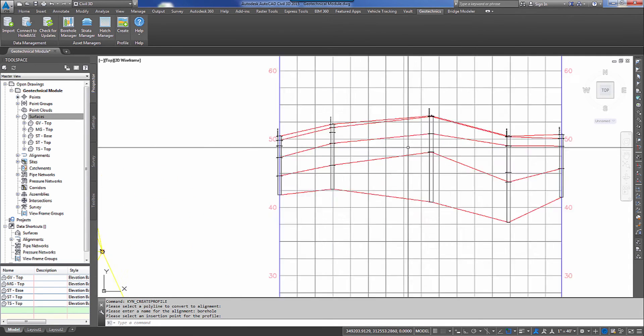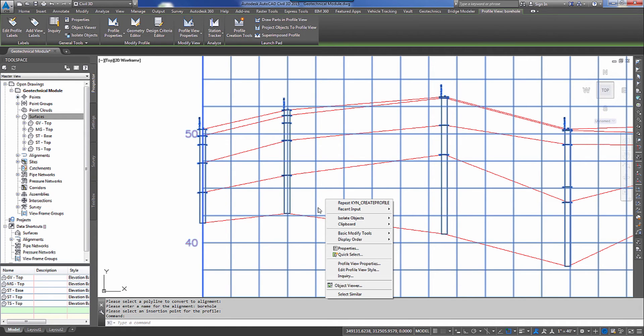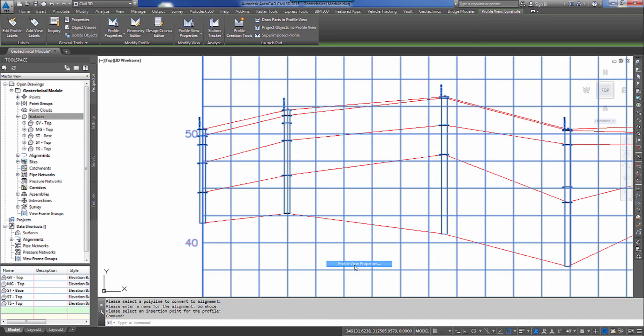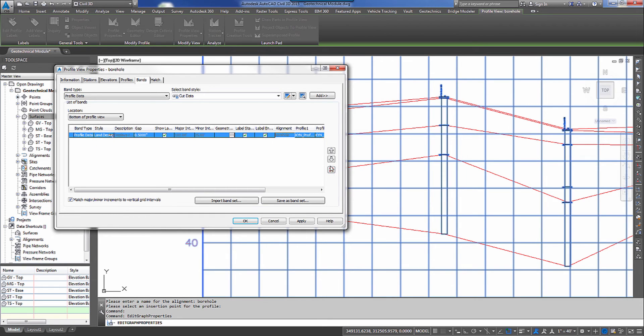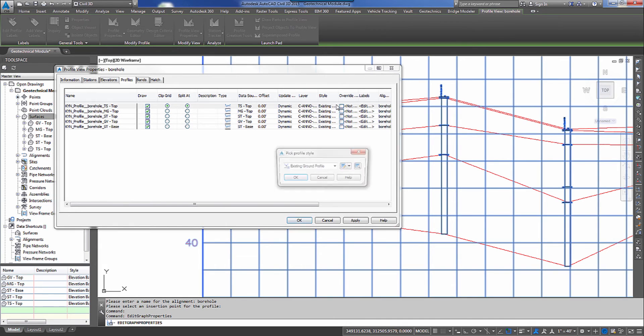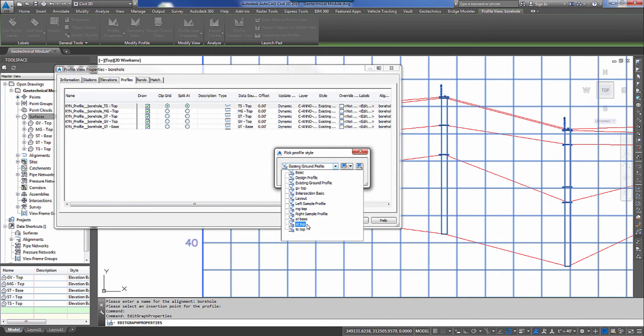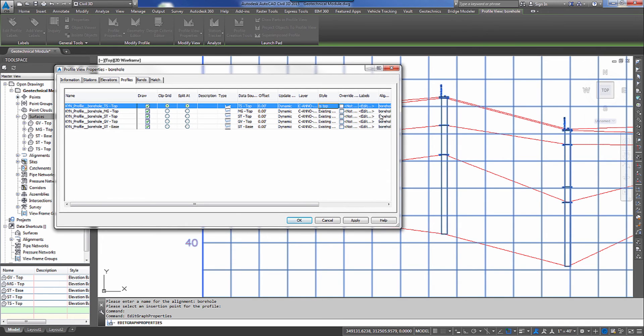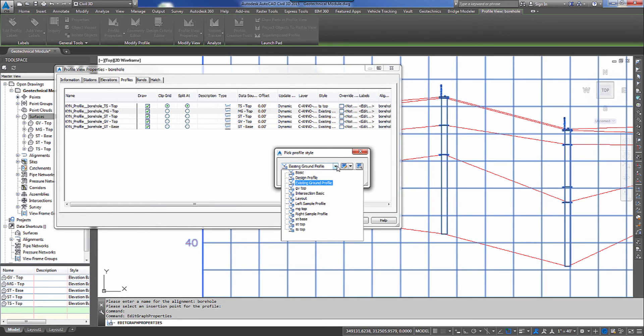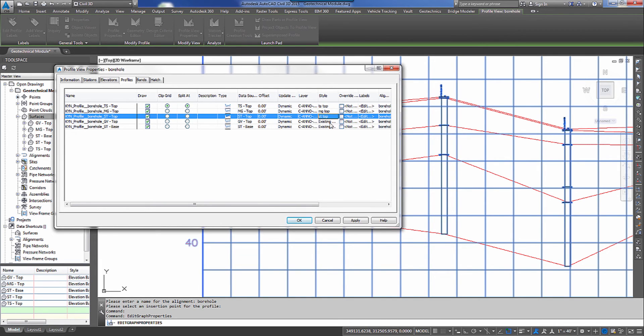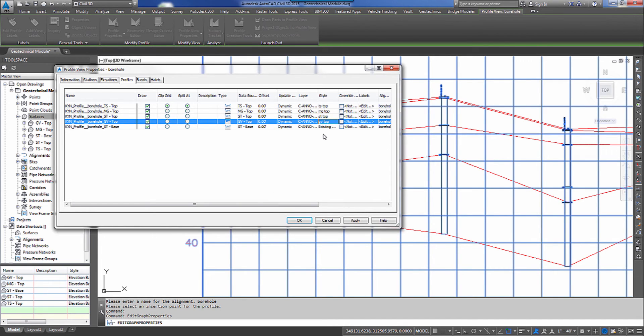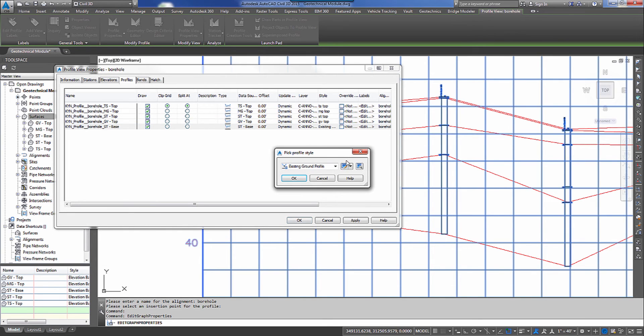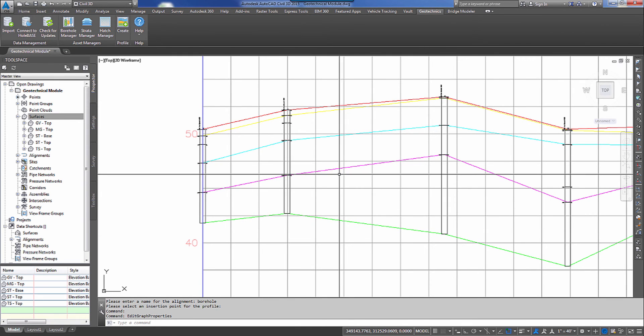So I'm going to go ahead and represent each one of these profiles with a different line color. So we can tell the difference. So that when you present this, the owner will be able to see just by color what the differences are. So I'm going to go to my profile view properties and I'm going to get rid of my band. I don't need my band. And I'm going to go to profiles and I'm going to move to the style, find this box out. And for TS top, I've got a TS top style. For MG top, I've got an MG top style. And ST top, same thing. GV top, got a specific style that I've thrown in here for it. And I've got one for the ST base. Now you can see they're represented. The different profiles inside of the profile view are represented with different colors.